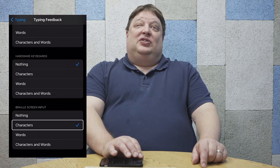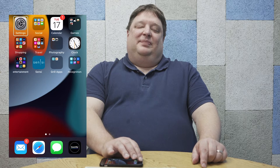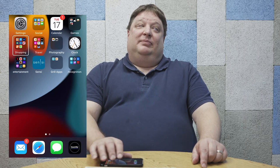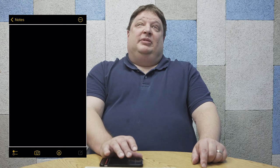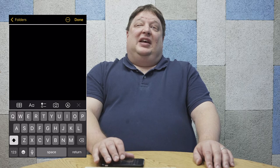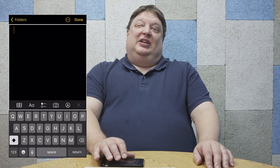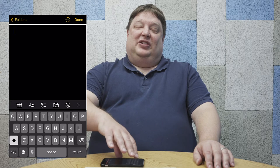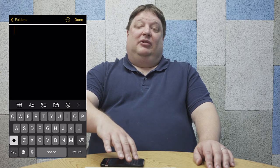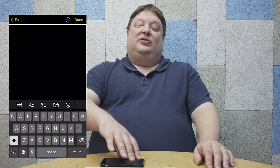Now we have set up Braille screen input — it's just that easy. Once we set up Braille screen input, we can start using it. So I'm going to go ahead and open a notes file here and demonstrate how Braille screen input works. Now our text field is editing, and we have our standard on-screen keyboard displayed on the screen. I'm going to take two fingers and rotate them on the screen, like I'm turning a knob to activate the rotor, and twist them until I get to Braille screen input.